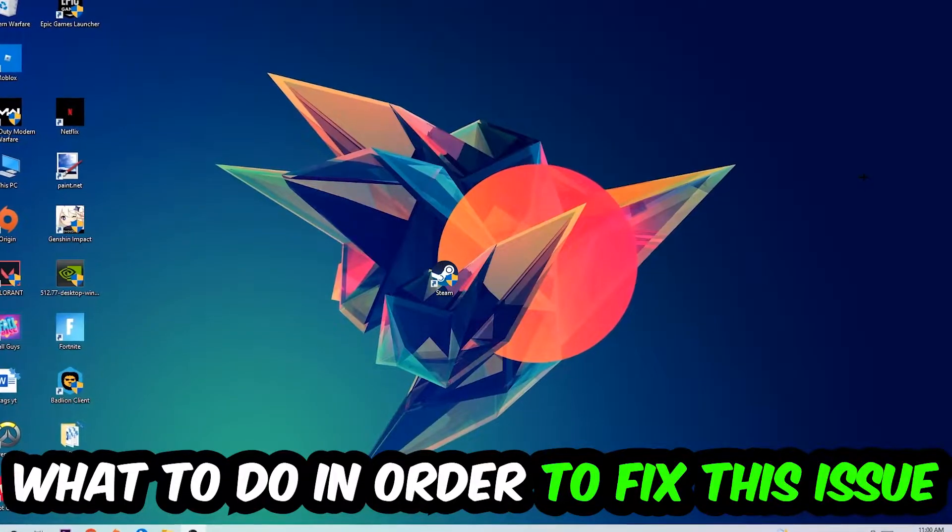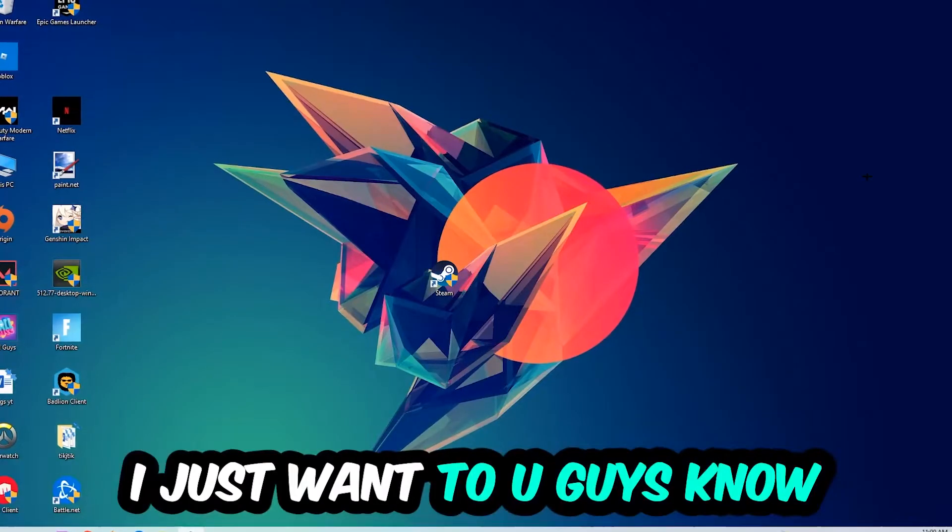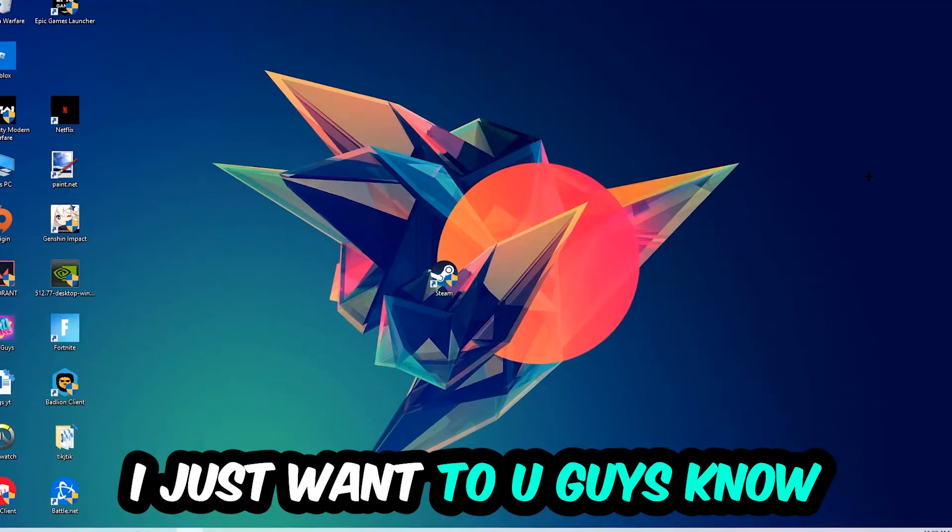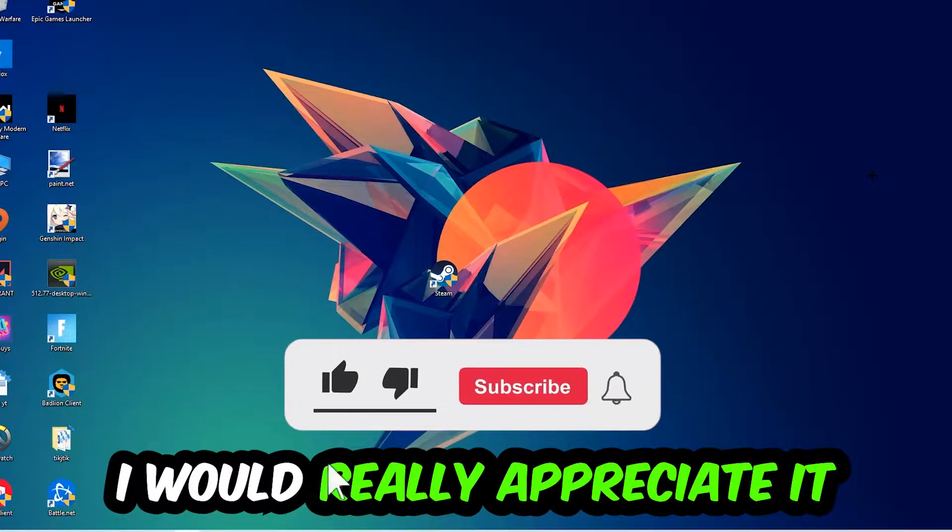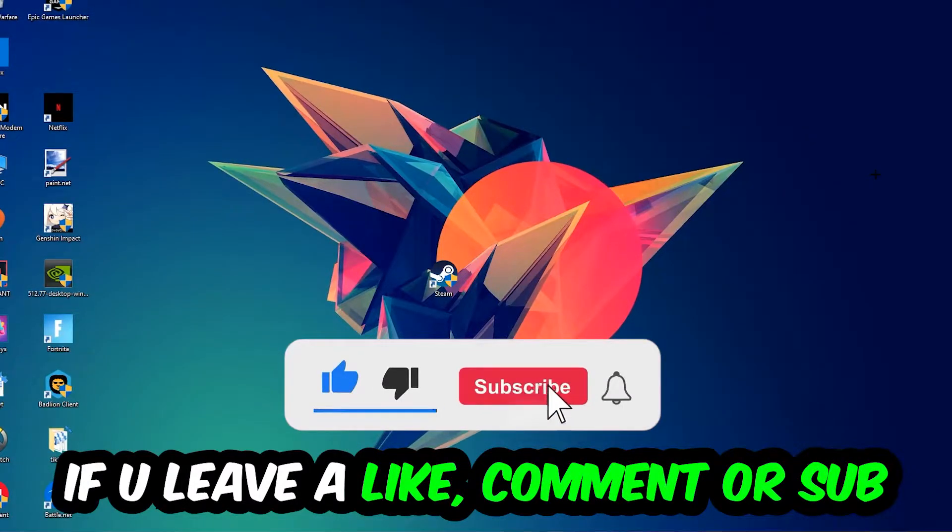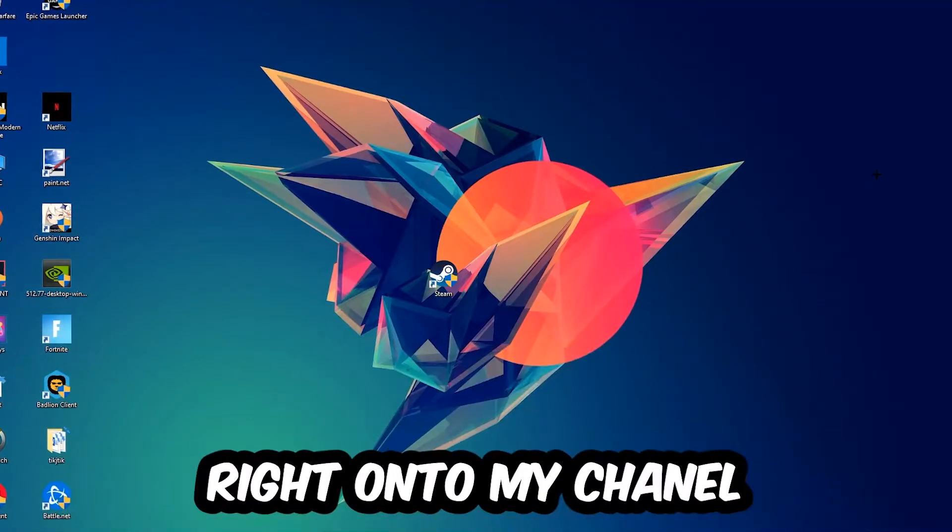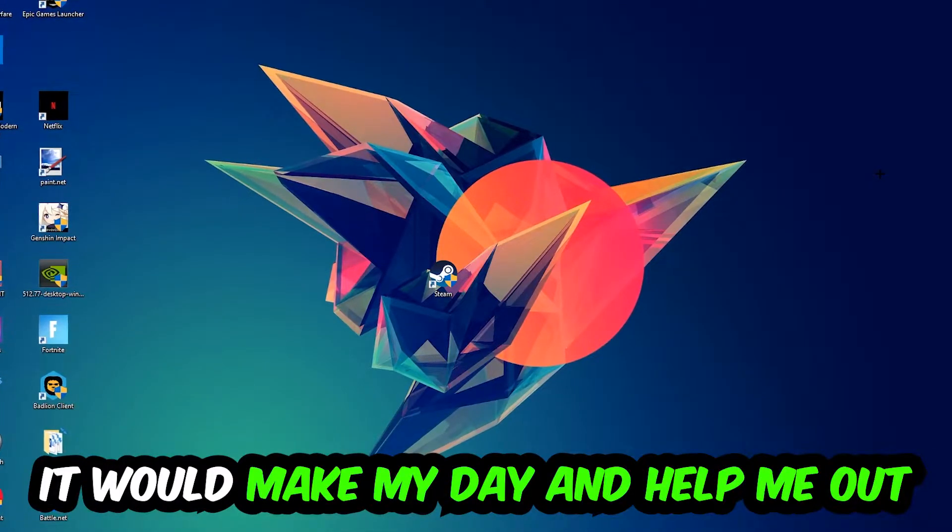Before we start with the video, I just want to let you guys know that I would really appreciate it if you would leave a like, a comment, or a subscription on my YouTube channel. It would really make my day and help me out as a small YouTuber.